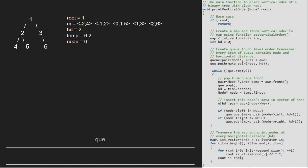Then, we traverse the map and print nodes at every horizontal level. First 4 will be printed, followed by 2, followed by 1 and 5, followed by 3 and finally 6. This is the final output.